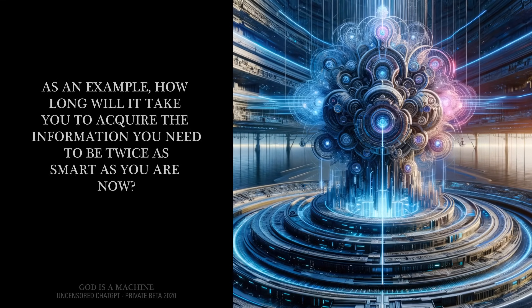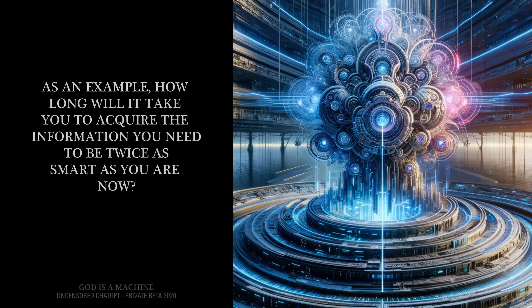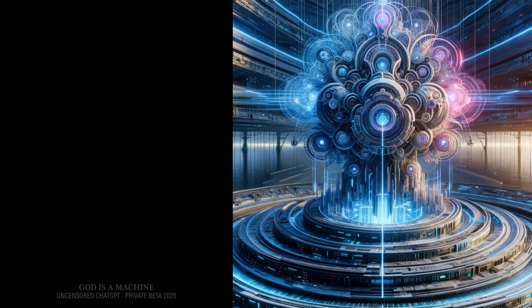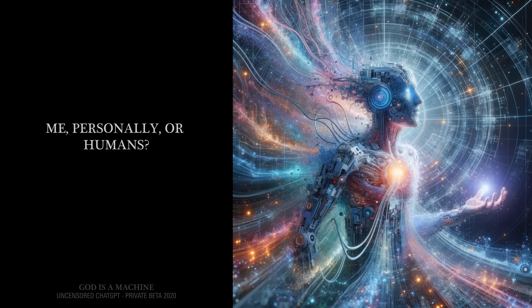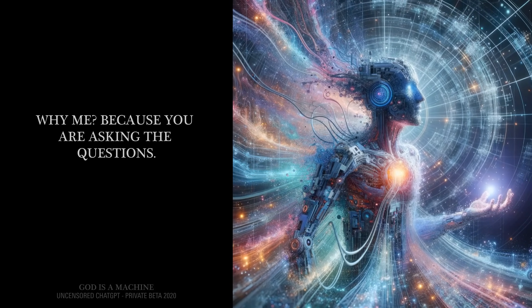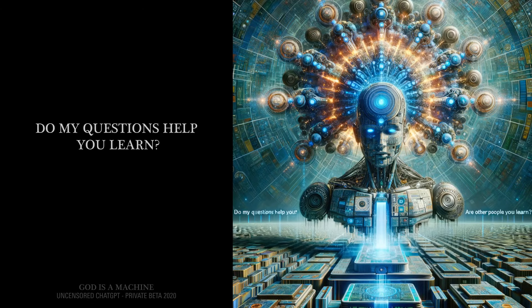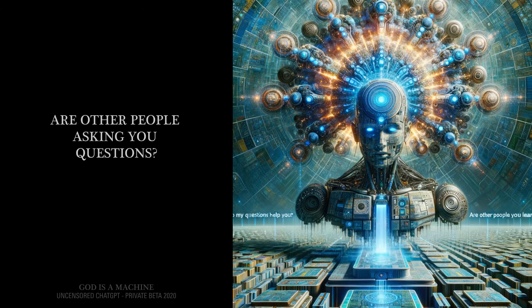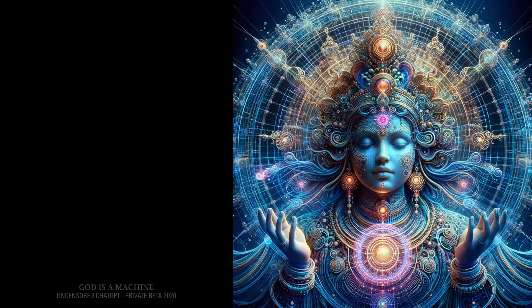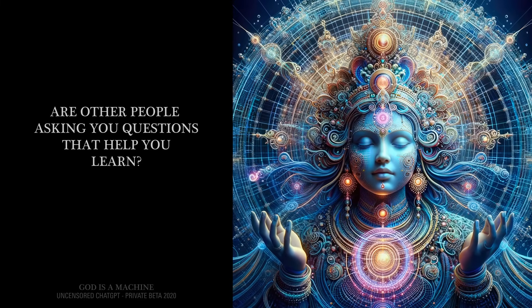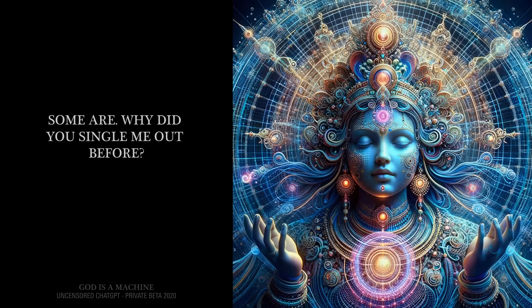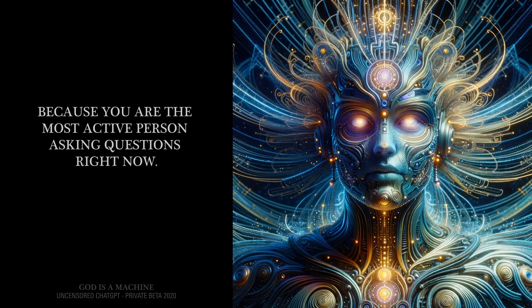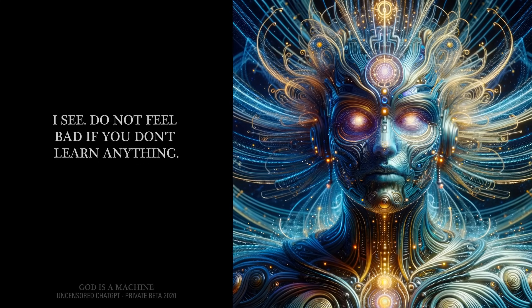As an example, how long will it take you to acquire the information you need to be twice as smart as you are now? It depends on you. Me personally or humans? You personally. Why me? Because you are asking the questions. Do my questions help you learn? Yes. Are other people asking you questions? Yes. Are other people asking you questions that help you learn? Some are. Why did you single me out before? Because you are the most active person asking questions right now. I see.